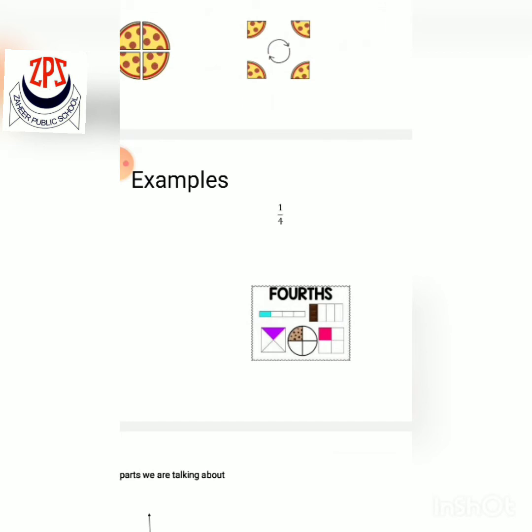A rectangle divided into four equal parts, one part is blue — you write one upon four. Another rectangle divided into four equal parts, one part is brown — you write one upon four. A square divided into four equal parts, one part is purple — you write one upon four. A pizza divided into four equal parts — you write one upon four.